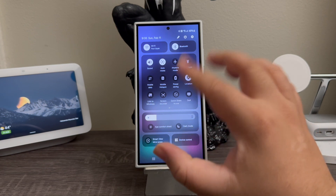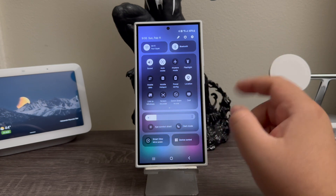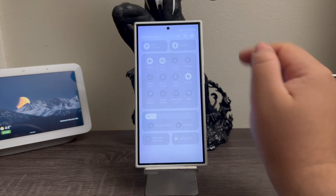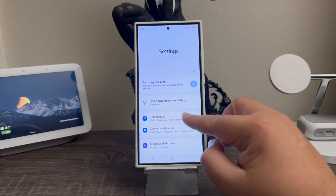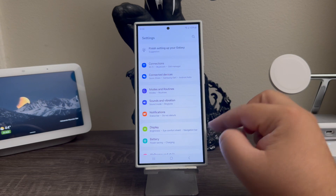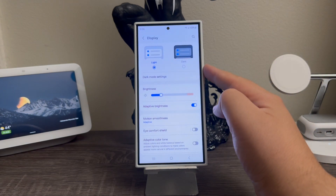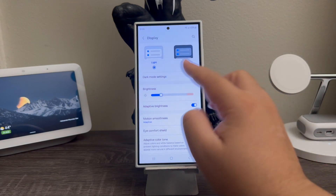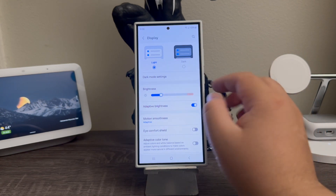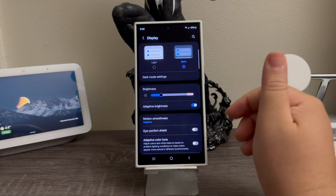You can tap there and it will change the device to dark mode. The second option is to go into Settings, then tap where it says 'Display', and at the top you'll see two options — it says 'Light' and 'Dark'. If you go ahead and select 'Dark', it's going to switch to dark mode.